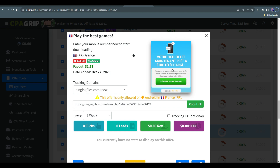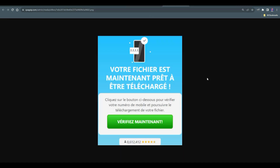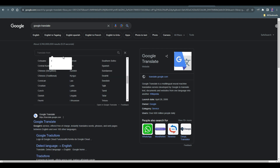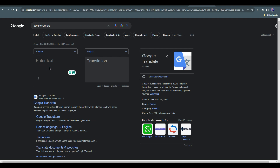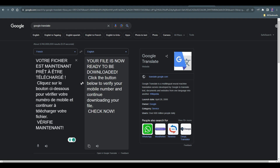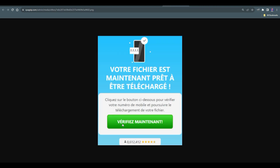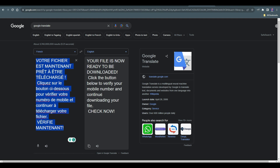If you click on it, it's going to open the landing page, but you don't know what is written on it. There are many ways you can translate this page — you can use your phone camera to translate the text, or drag the landing page link into a new tab. For me, I'm going to copy the text, come over to Google Translate, search for French, and translate French to English. Hit Ctrl+V and everything is going to be translated. The English says: 'Your file is not ready to be downloaded — click the button below to verify your mobile number and continue downloading your file.'